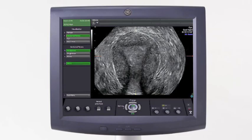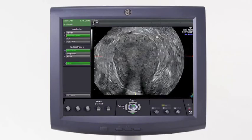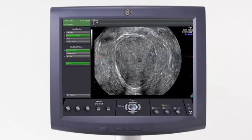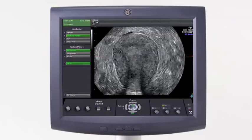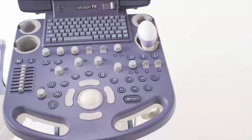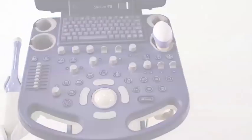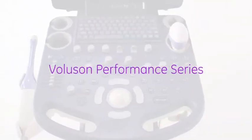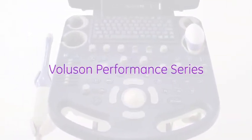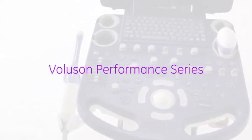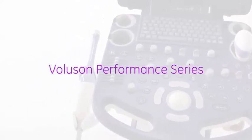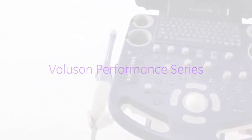This plane of the uterus is unique in ultrasound 3D imaging, as it is not a plane accessible in 2D imaging. The Voluson Performance Series is an easy-to-use system with excellent image quality and performance to help meet the needs of your practice.